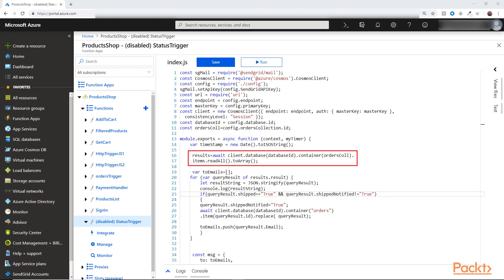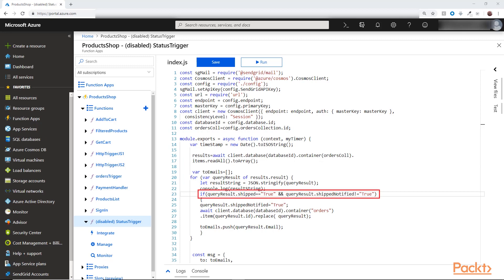So first I read all the orders from here. You can also make it more efficient to query only the order with the ship notified flag is set to false. But in here we will try to check this condition in this loop over here.